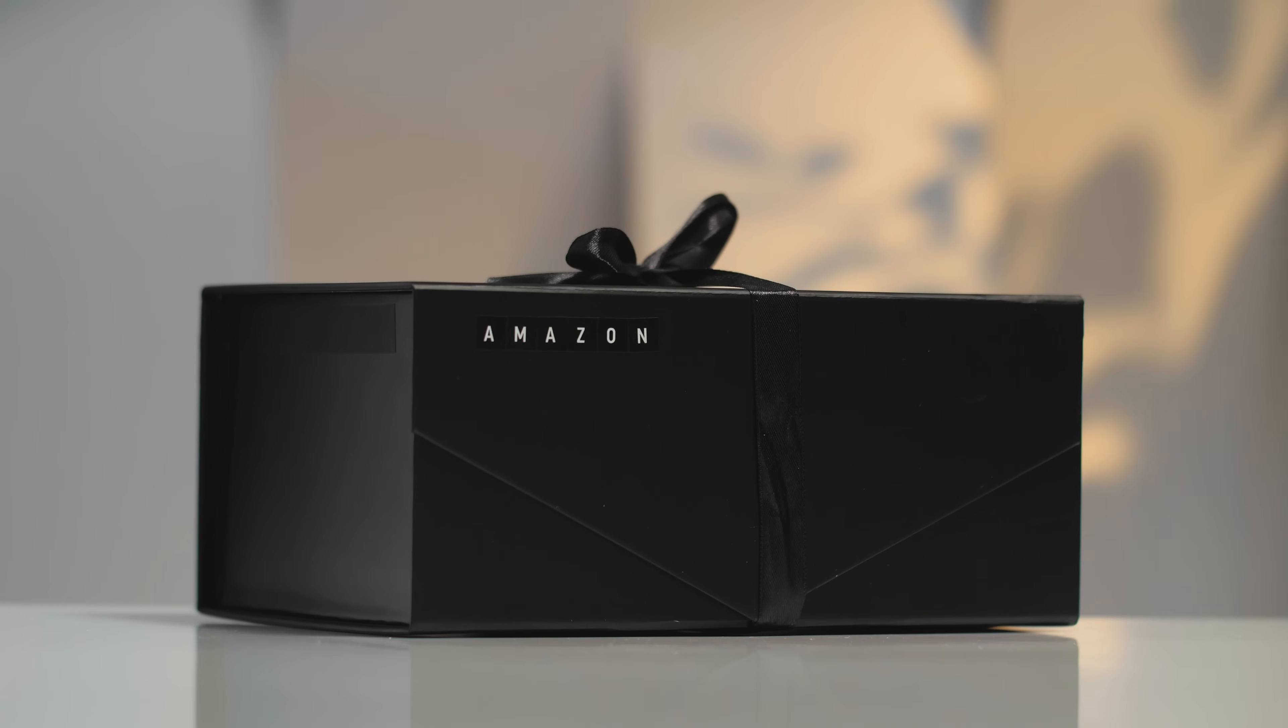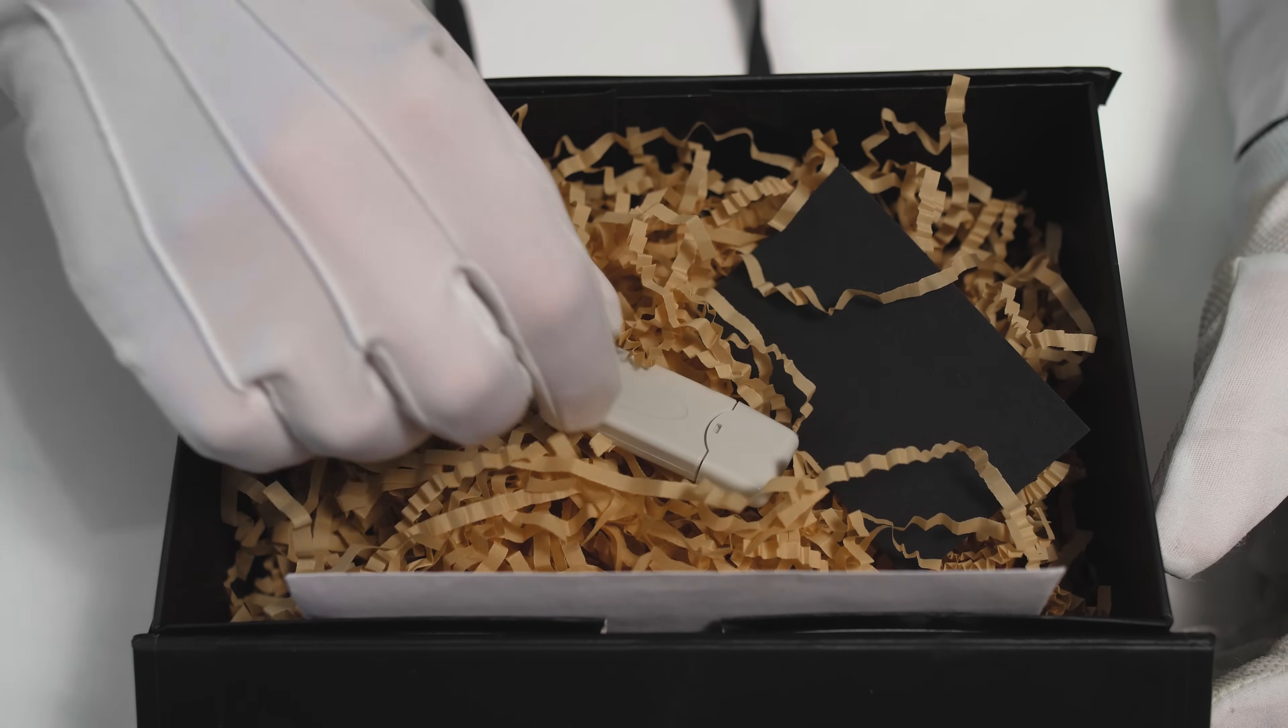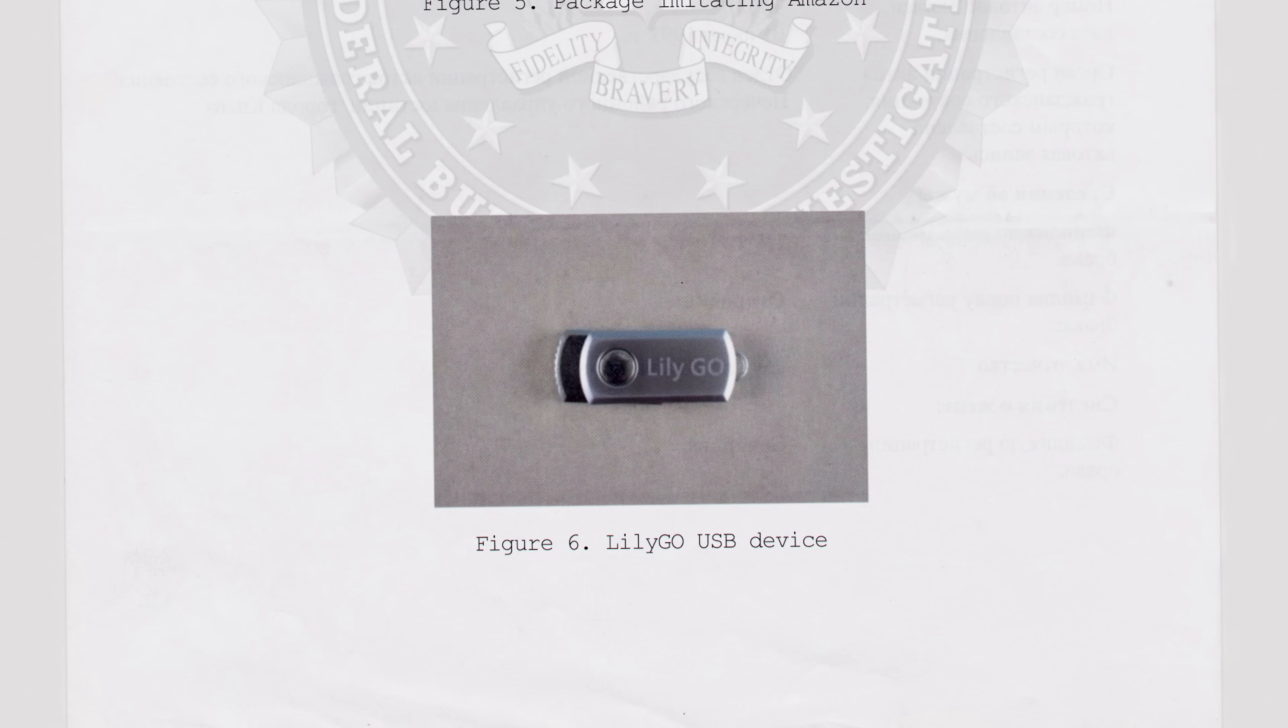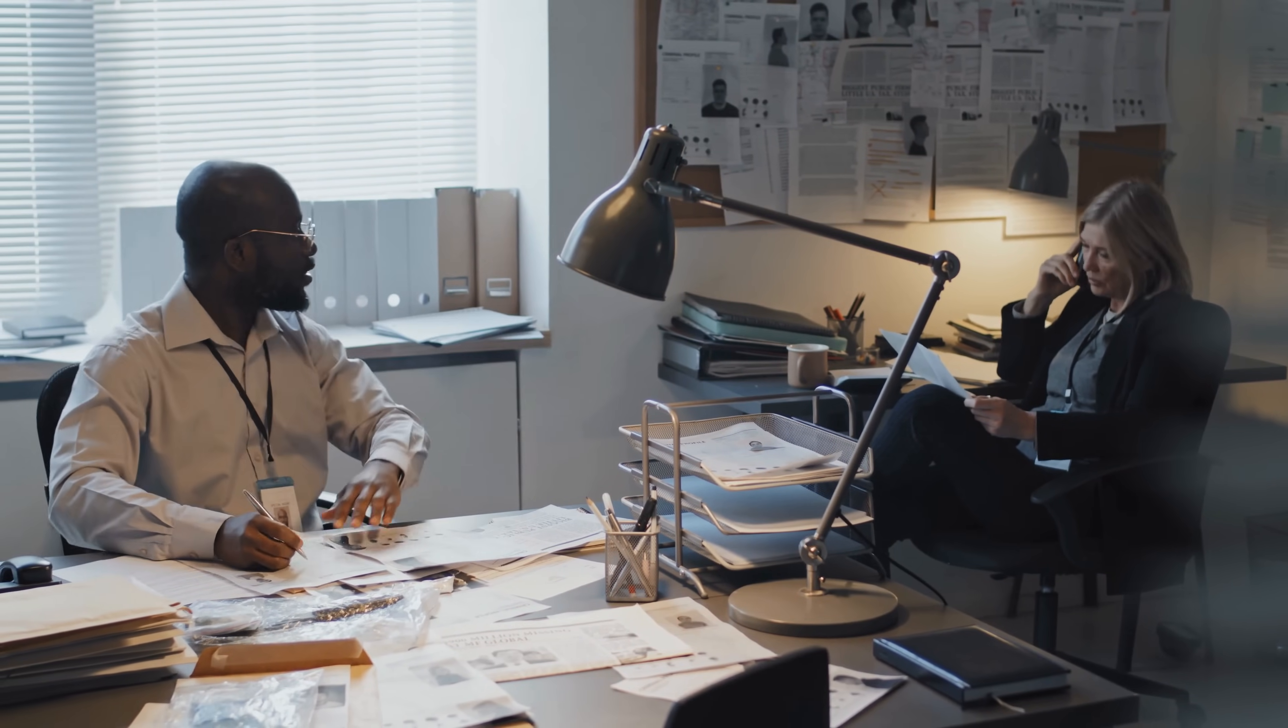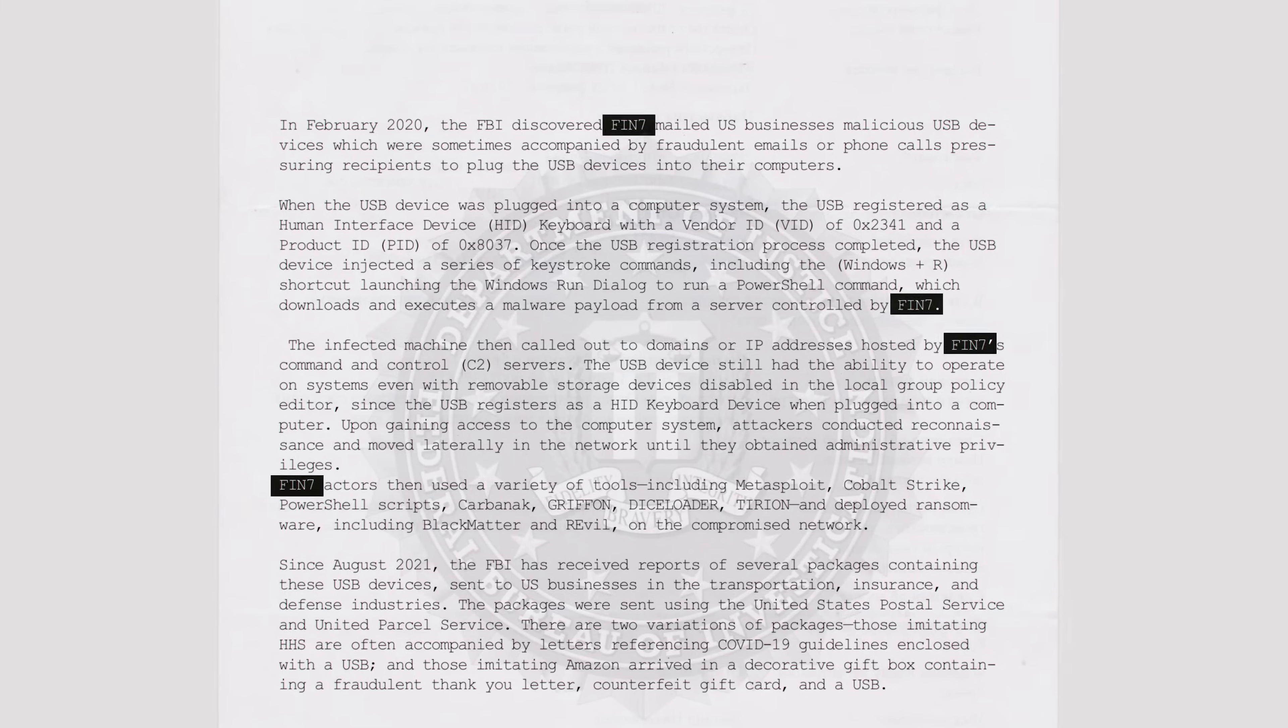The other imitated a package from Amazon, gift-wrapped. Inside was a fake thank-you letter, a fake gift card, and a LilyGo USB flash drive. The FBI discovered that the flash drives were sent out by the hack group Fin7, known for their dark side and black matter encryption tools.